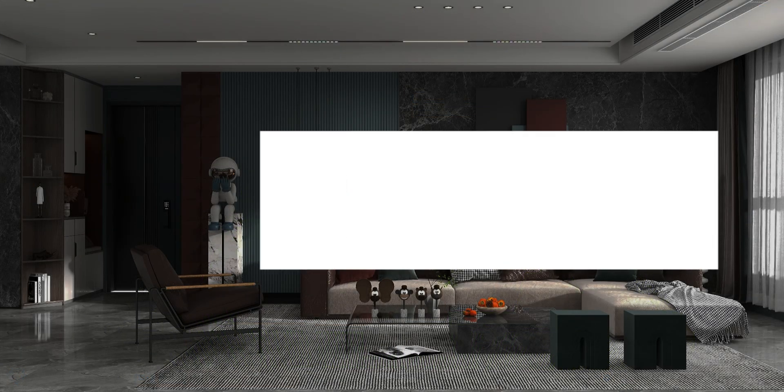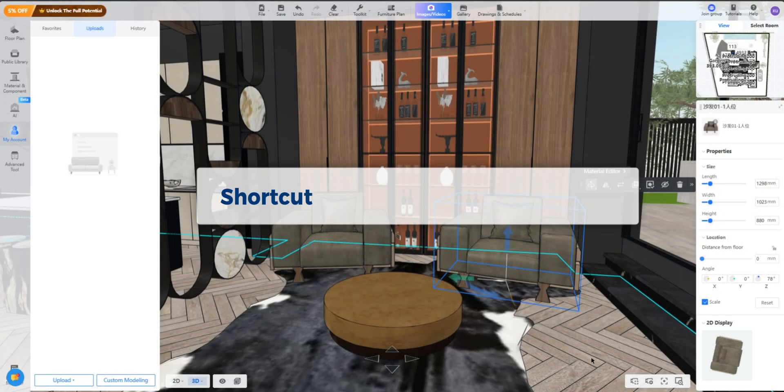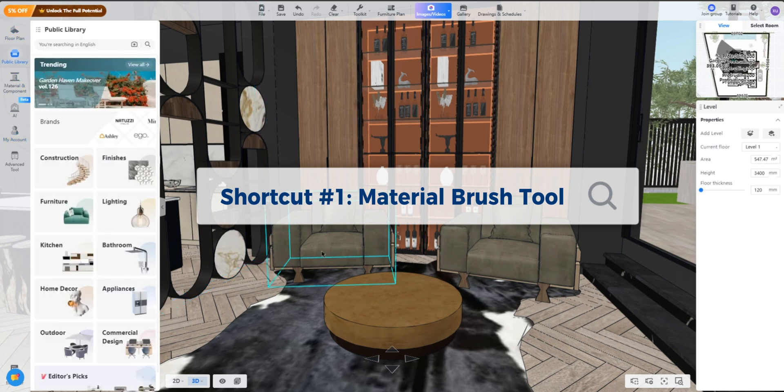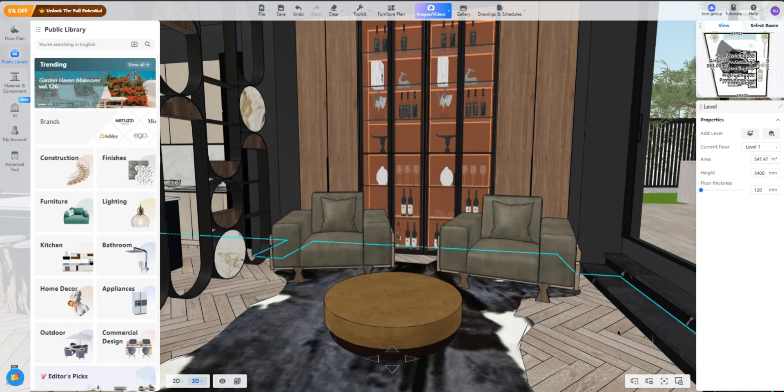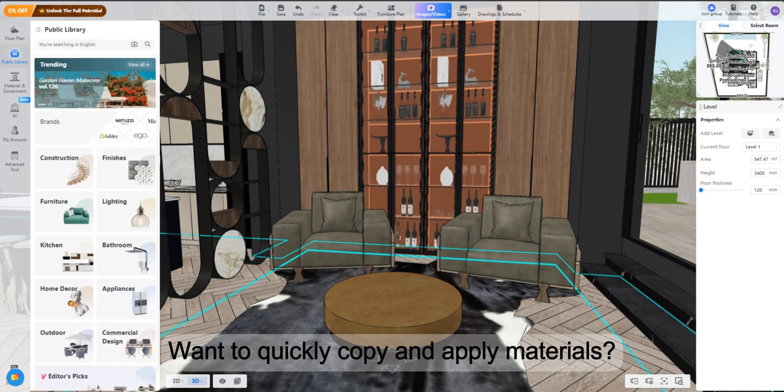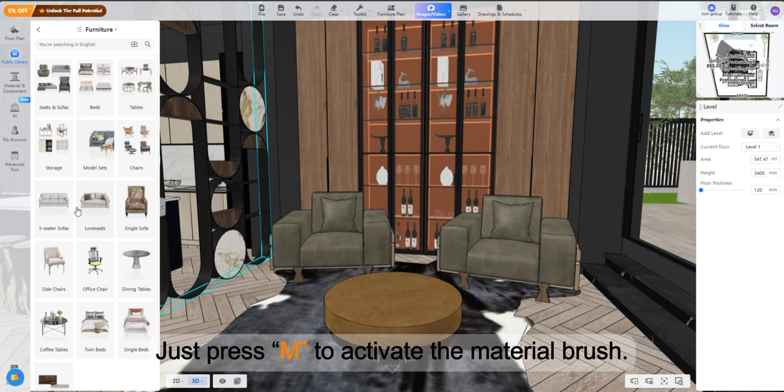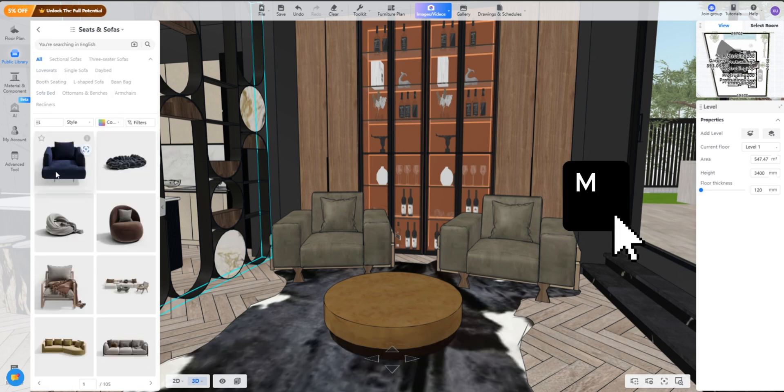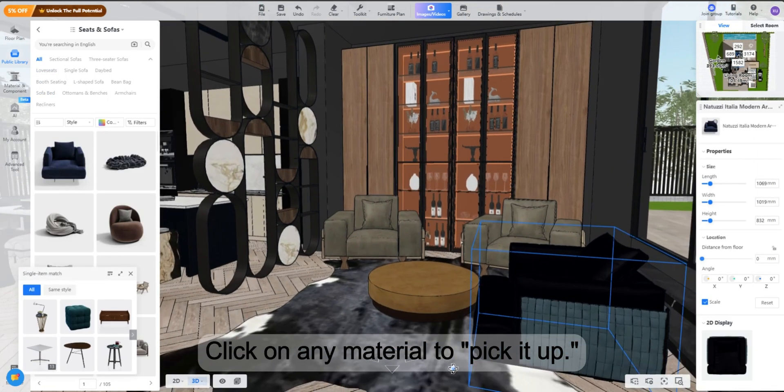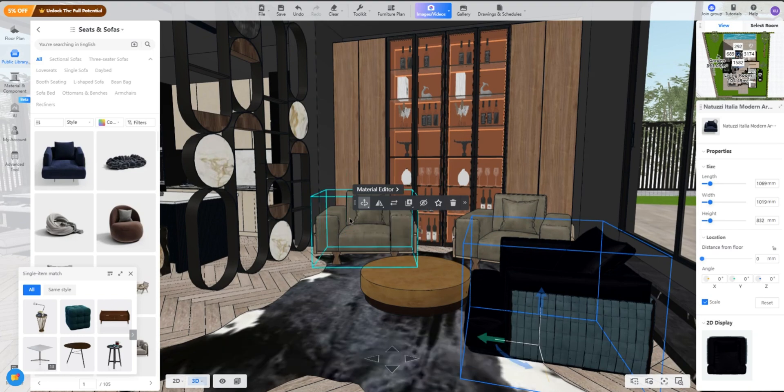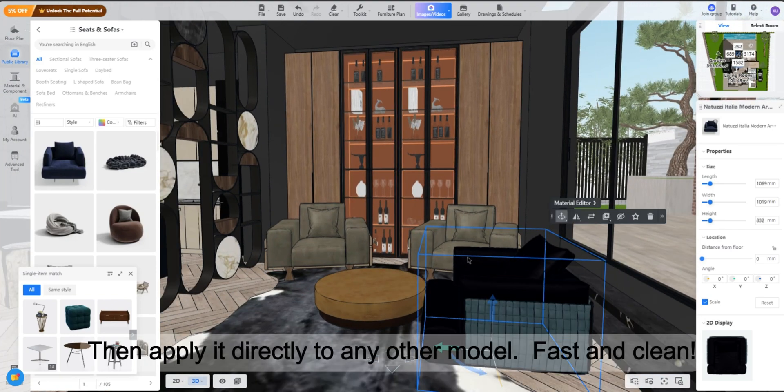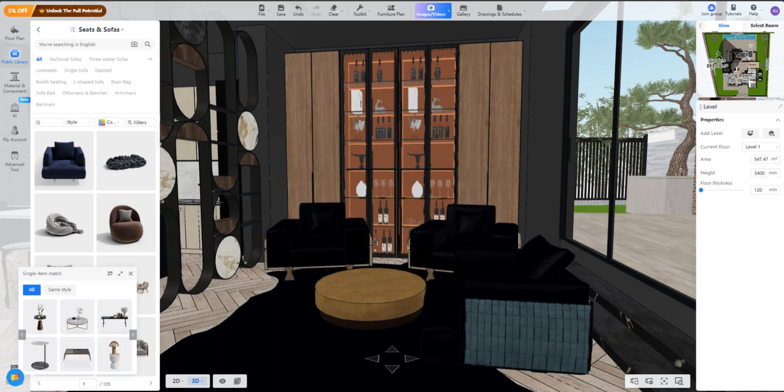Part 2: Most Common Shortcut Keys. Shortcut 1, Material Brush Tool. Want to quickly copy and apply materials? Just press M to activate the material brush. Click on any material to pick it up, then apply it directly to any other model, fast and clean.